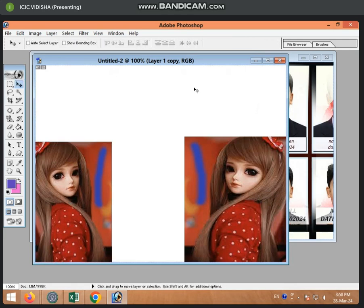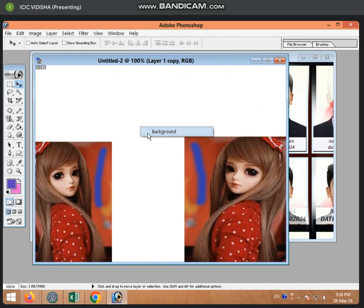Now, if we want to edit anything in background, we don't want to change the picture. We don't want to change the background. We don't want to change the color. So, we are right-click and select the background.